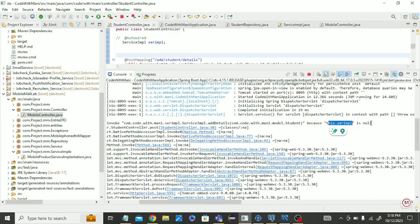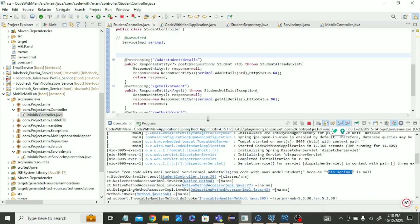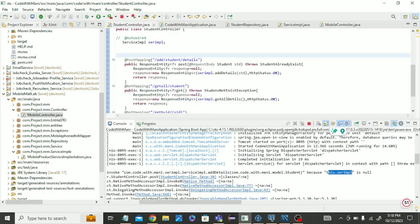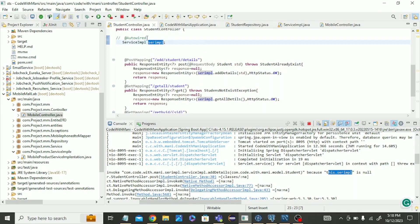That means we are trying to push the data but it's showing null. Why? Let's see this service implementation. Last time we used auto-wire, so it was showing the auto-wire error. We just commented it and it was running, but now it's showing null.